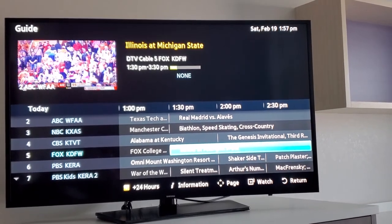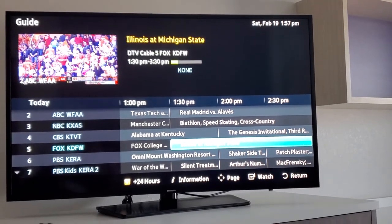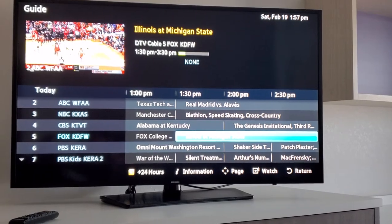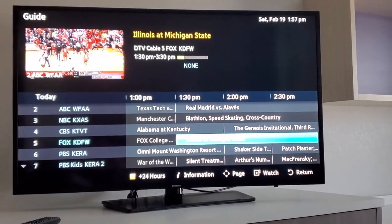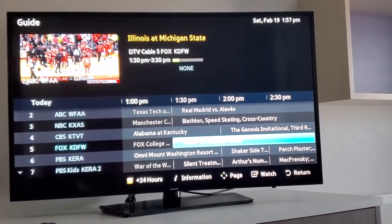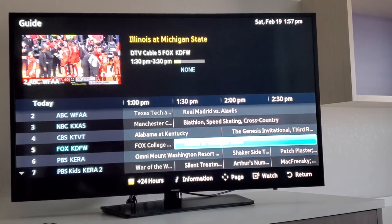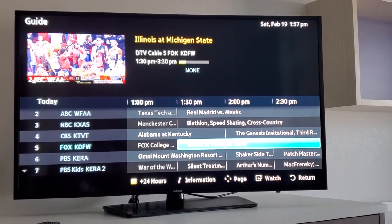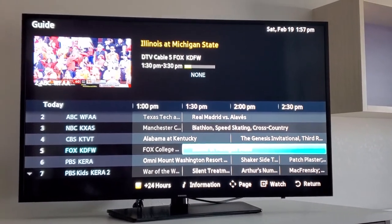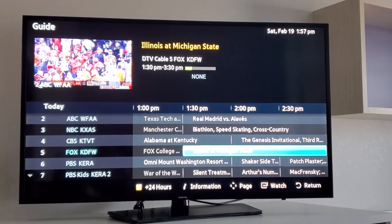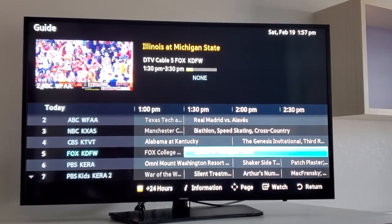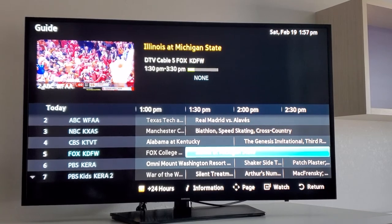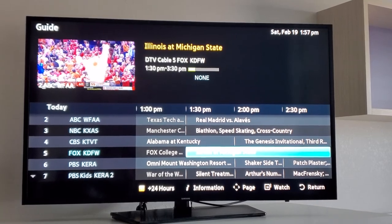All the local channels are grouped together, and the same is true for the premium channels, news channels, sports channels, and Spanish channels. So again, Home2 Suites, Louisville, Texas. I've got a little bit more mapping to do to get the channel numbers from whatever-dash-whatever to just a single digit number with no dash or zero behind it.